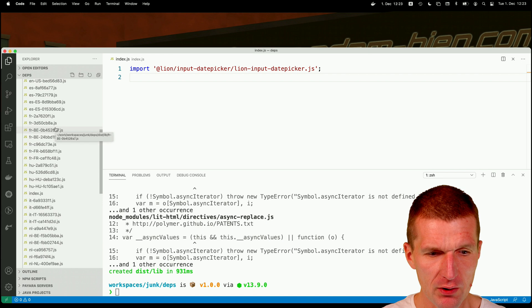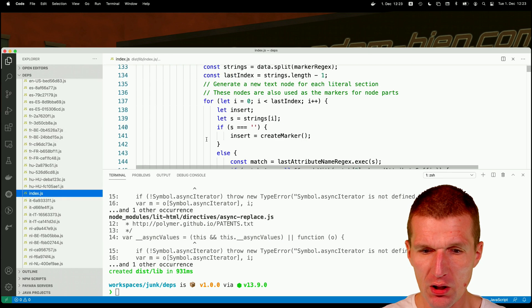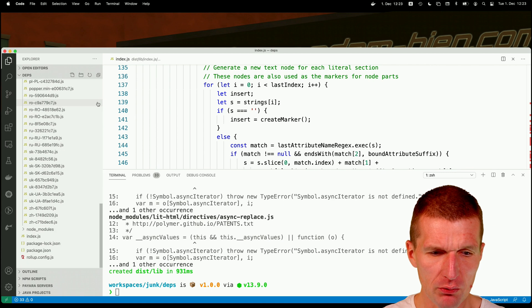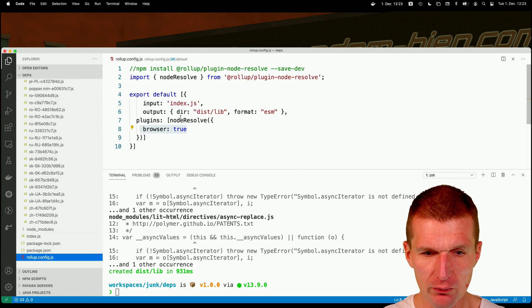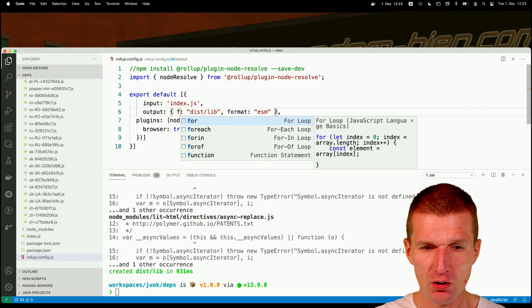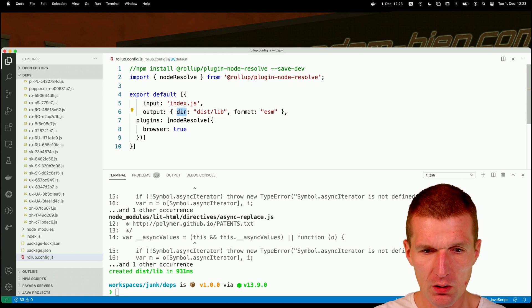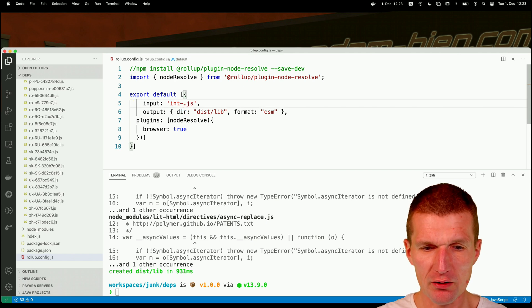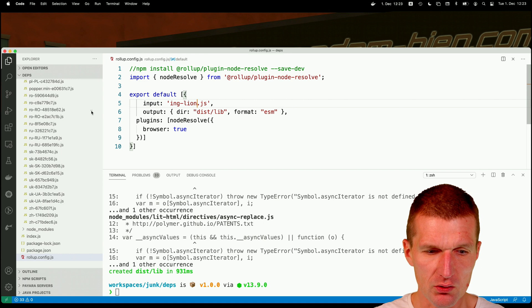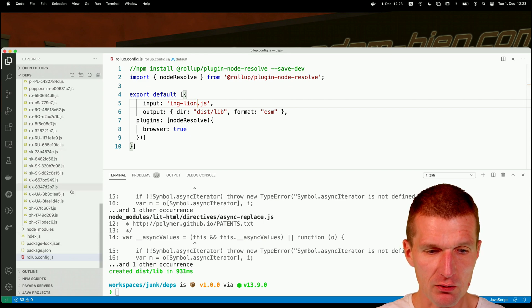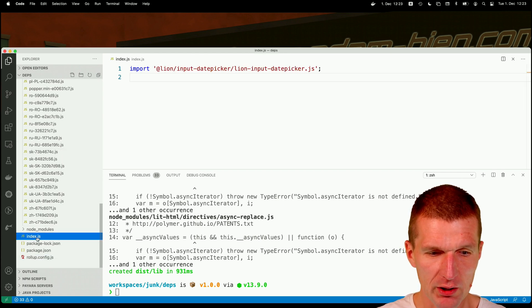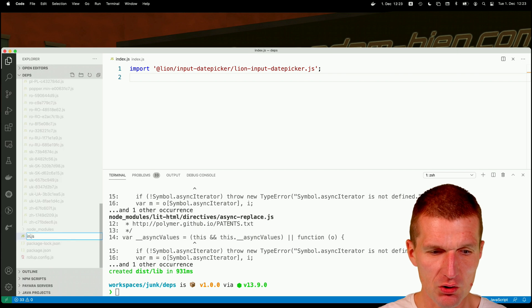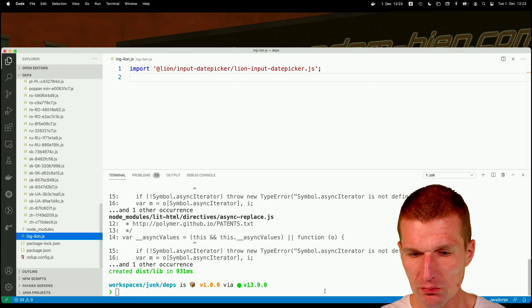And now we have here the index.js which is the output. What I'm not happy with is the name index.js. So what I would like to do is instead of doing this, I could rename that to ing-lion. And then it is nicer in a second. So you will see why I did that. And this should be ing-lion. So go with that. So do it again.